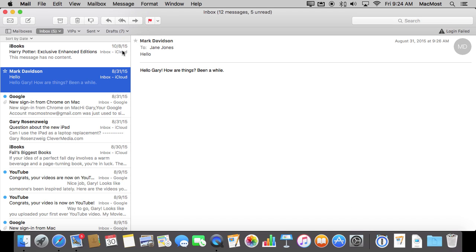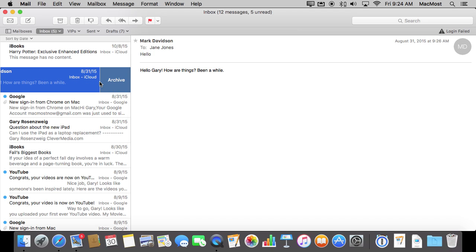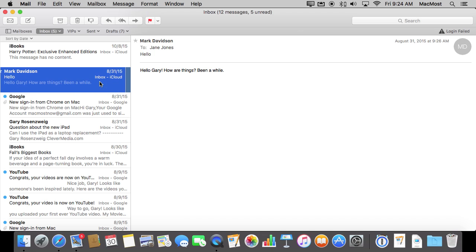I never really delete any email. Now when I swipe here I get an archive button rather than a delete button. So I know that that message is properly archived and removed from my inbox instead of actually deleted and put into the trash where I will lose that message forever.